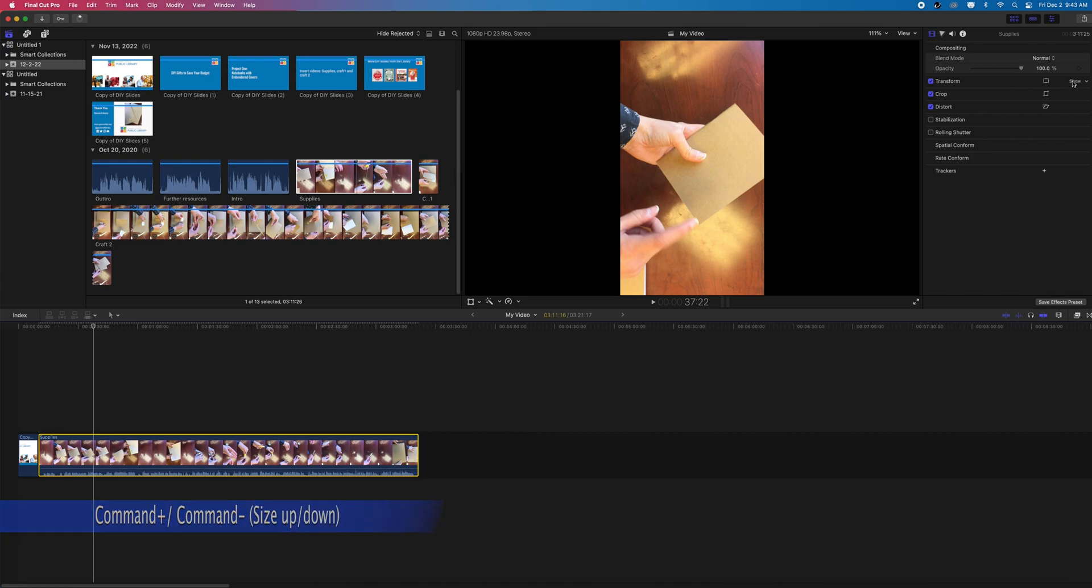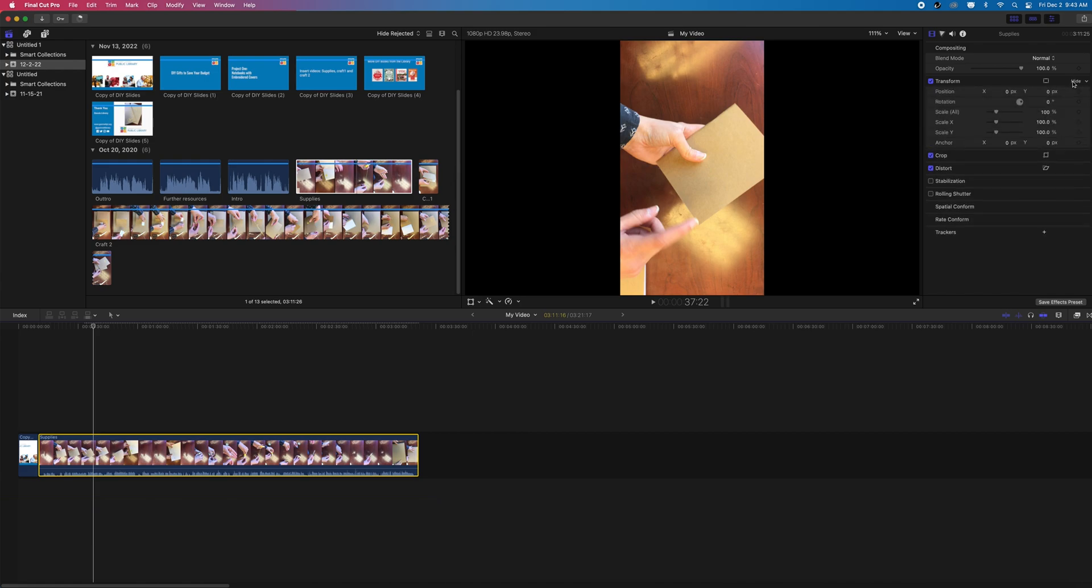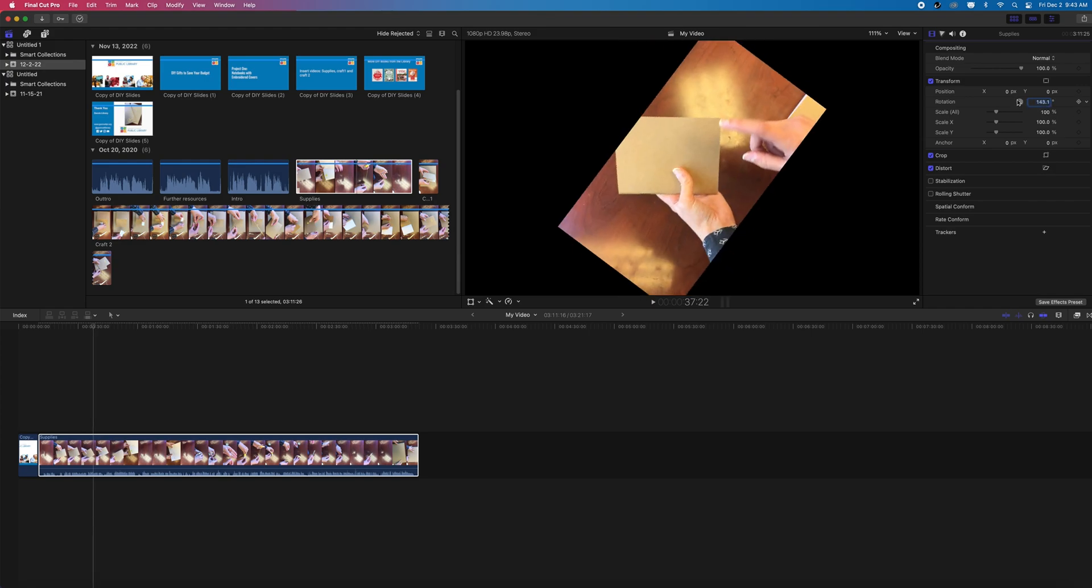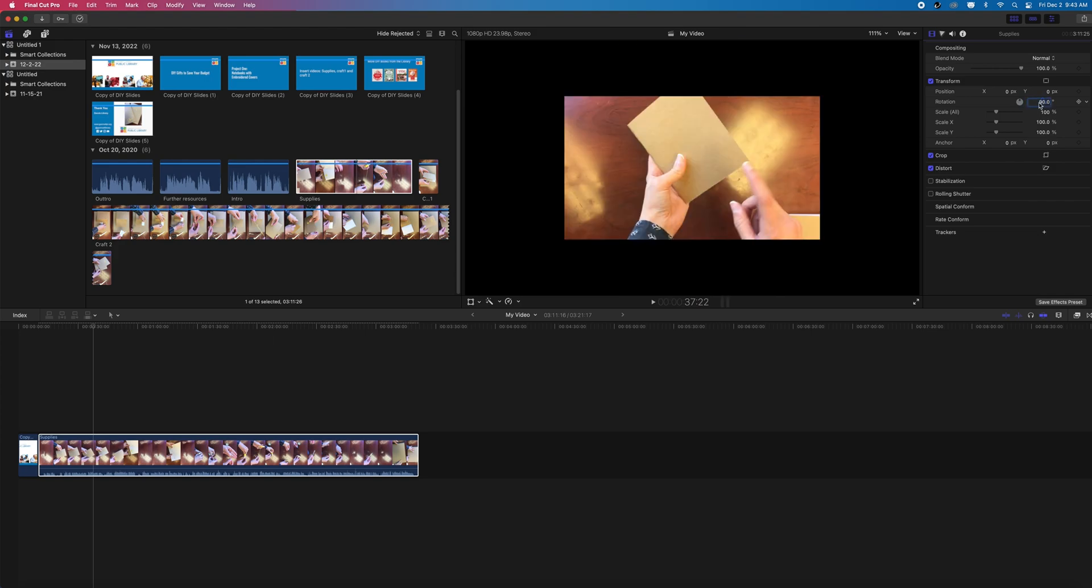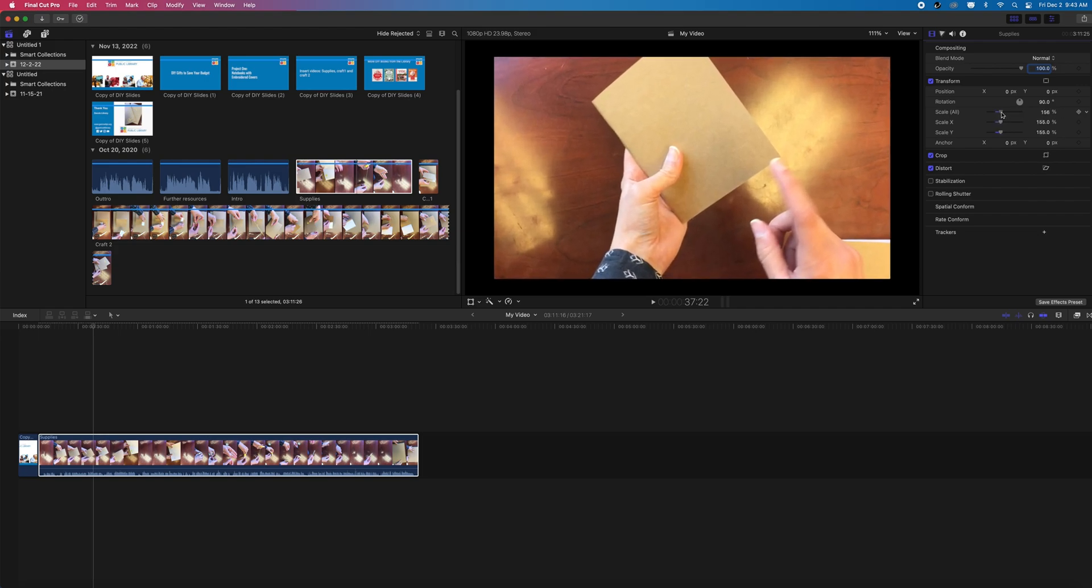When I drag the second clip into our timeline, we can see that it's oriented incorrectly. If we double click on the video, our top right should change and show our inspector tab now. This is where we can adjust any transformations such as rotation or scale. We can also crop and do color correction here.